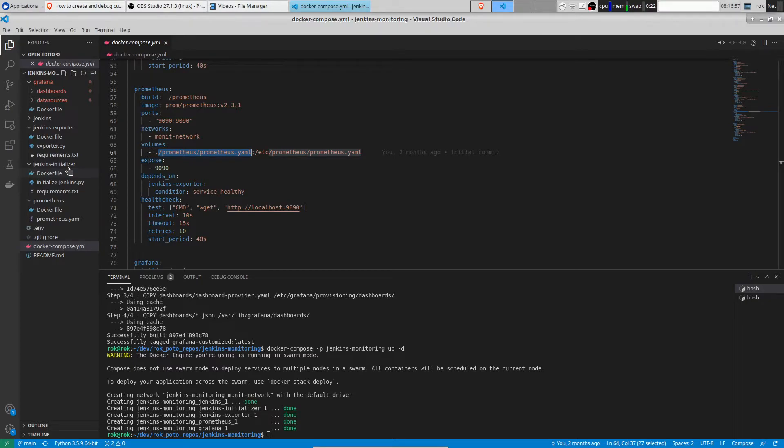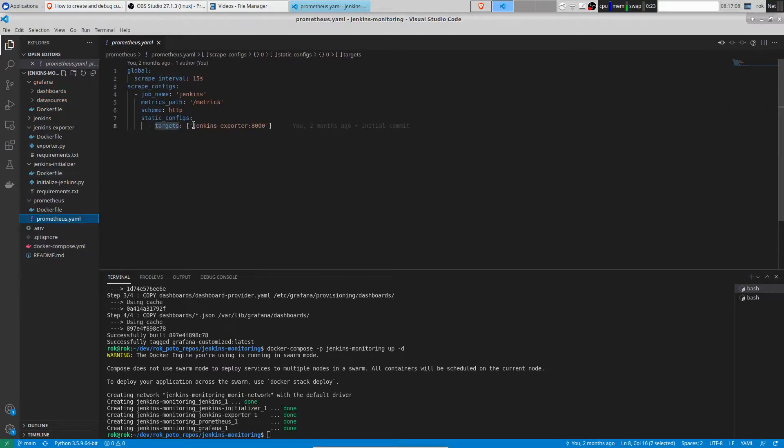What do we have in Prometheus.yaml? We see that we just configure target as Jenkins exporter.